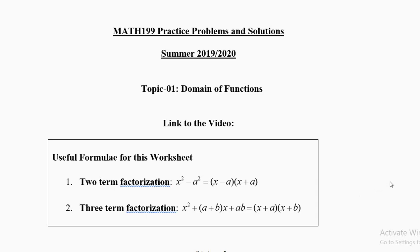Dear students, salaam alaikum. There are about 12 topics in Calculus 1, and today we shall do the first topic: the domain of functions. When you open your calculator and try certain calculations, you will get a math error.